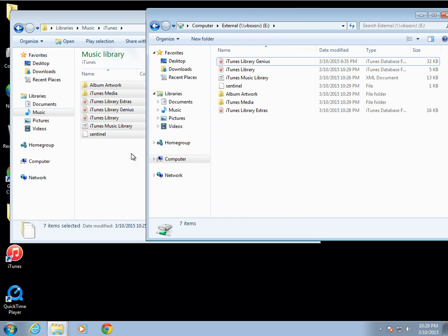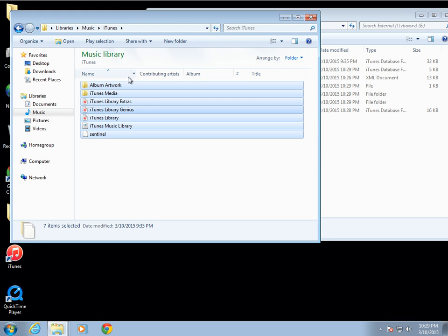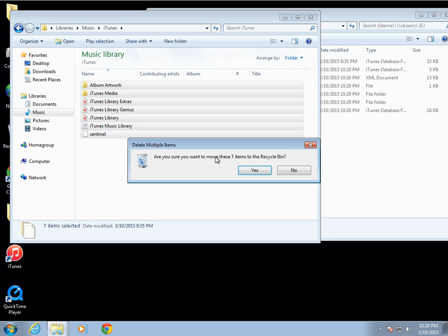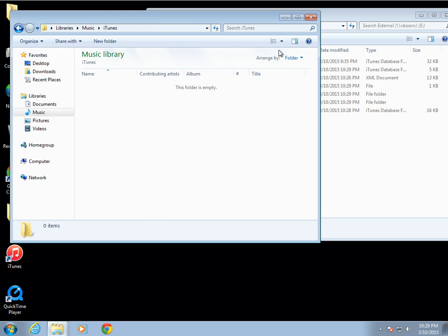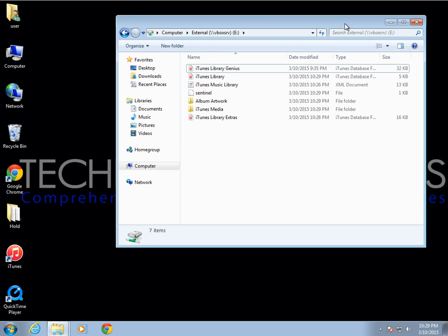I'm going to go ahead and remove these files as an example — this is going to represent a new system. Once you've managed to copy all your files, you're ready for the next step.